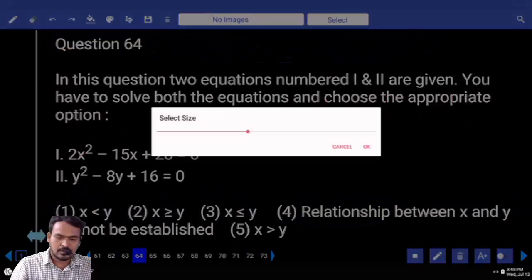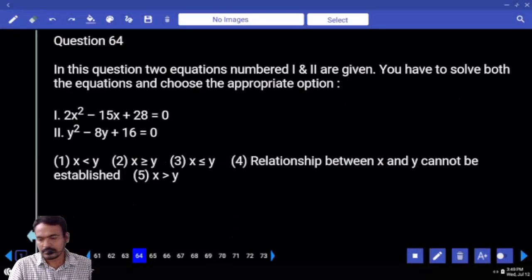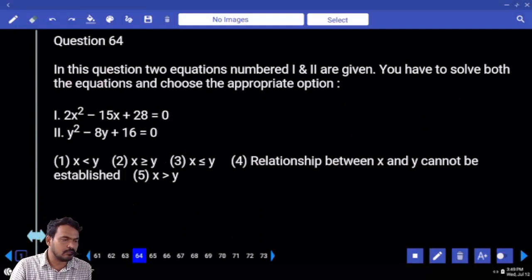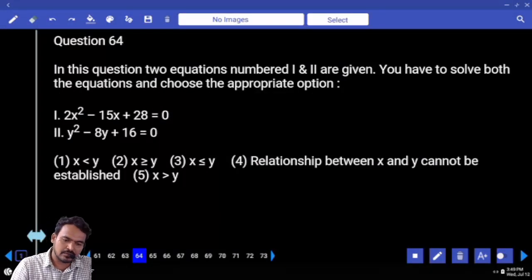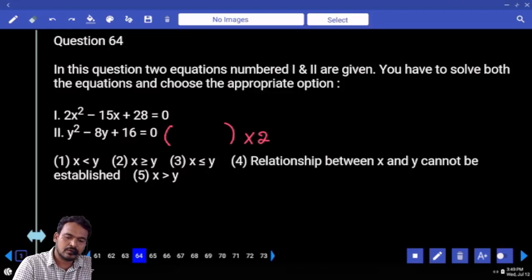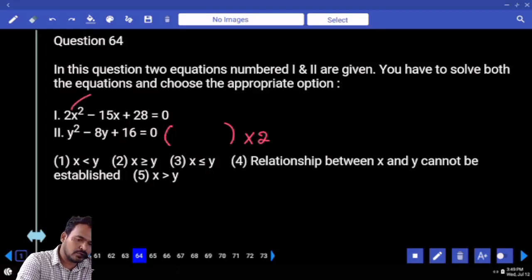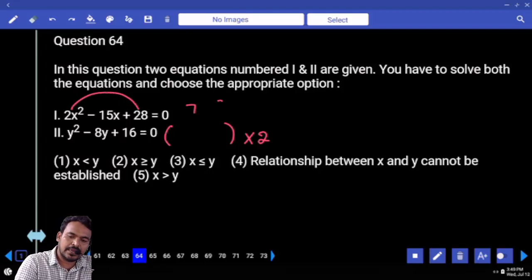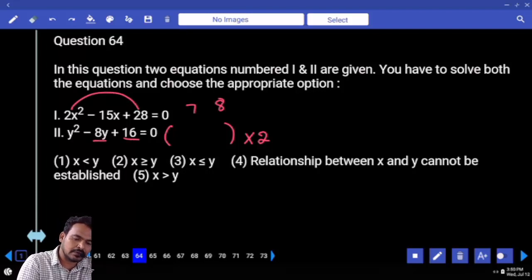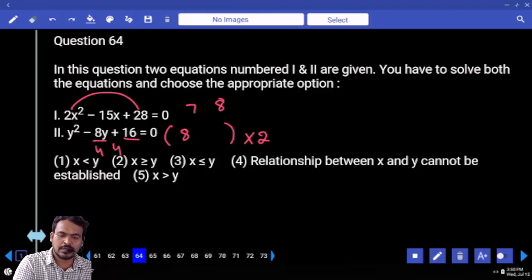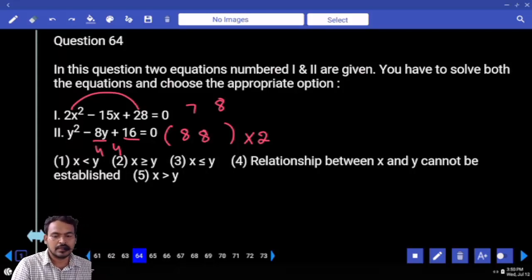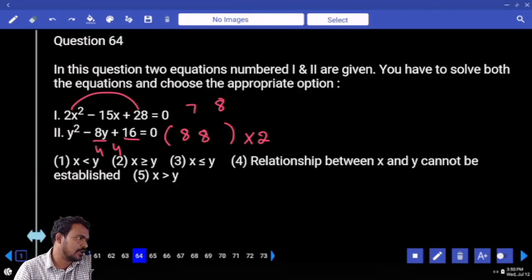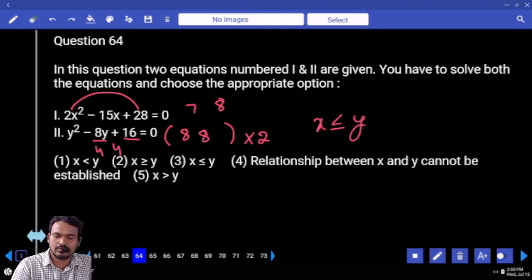Question 64: Quadratic equation — coefficient of x squared is 2, but coefficient of y squared is 1. So y roots are multiplied by 2: 2 into 28 equals 56, meaning factors 7 and 8. Second equation: product is 16, sum is 8, so roots are 4 and 4. x values are 7 and 8; y values are 4 and 4. 7 compared to 8 is less than; 8 compared to 8 is equal. Answer: x less than or equal to y.